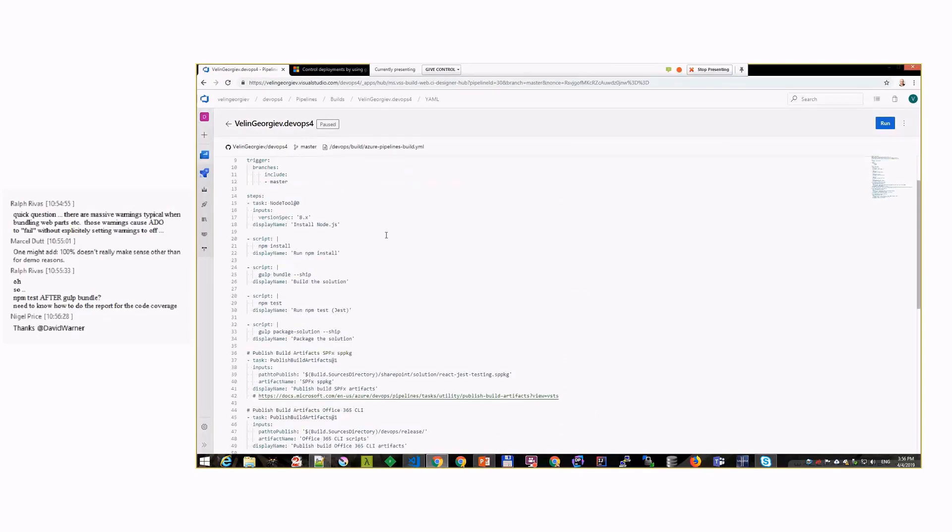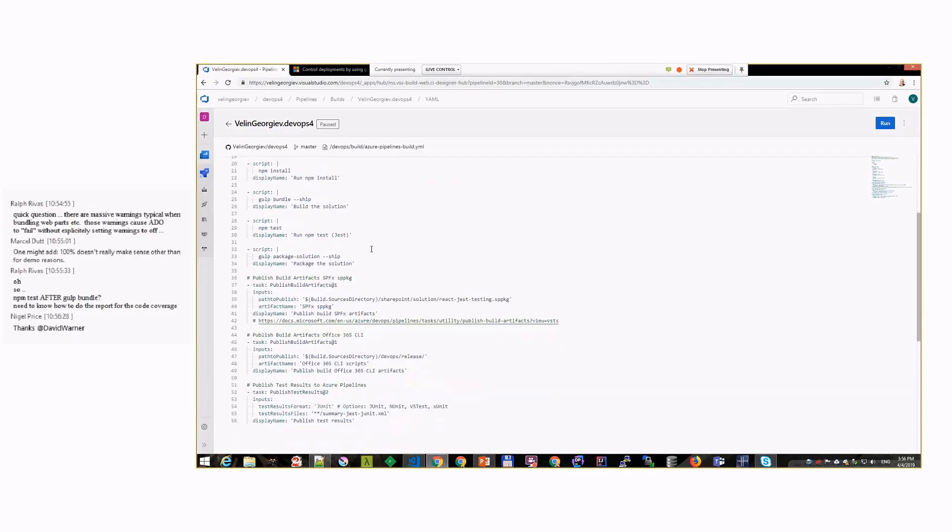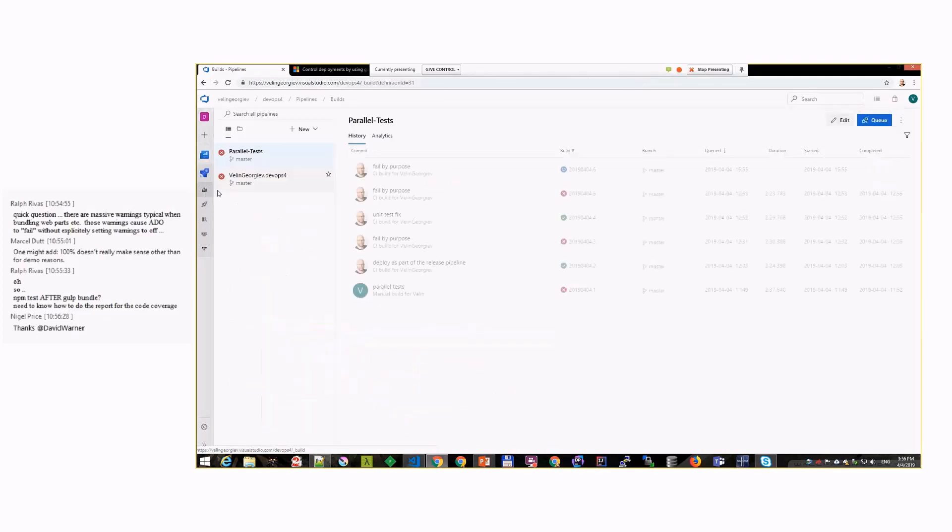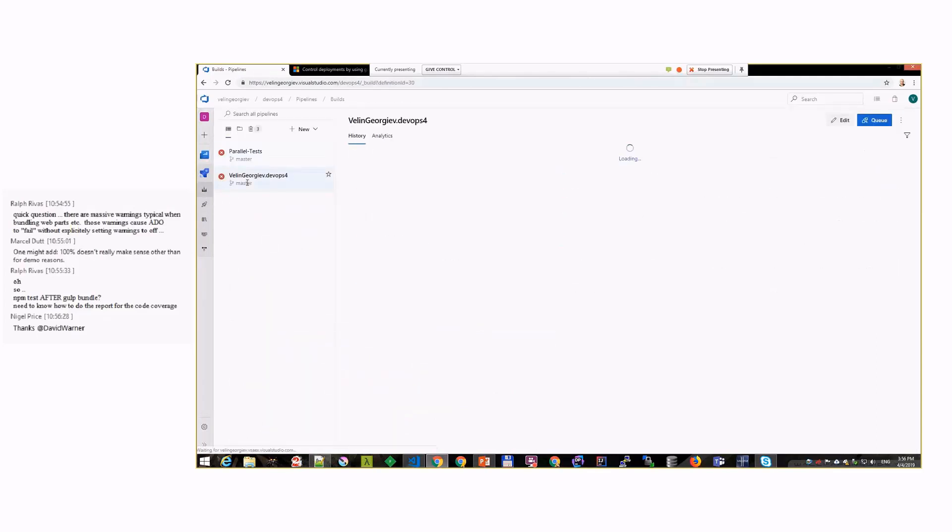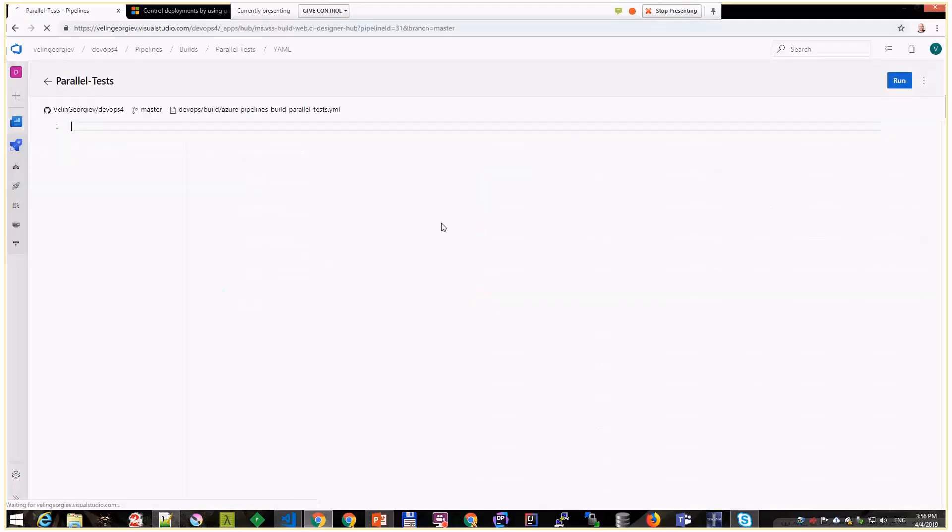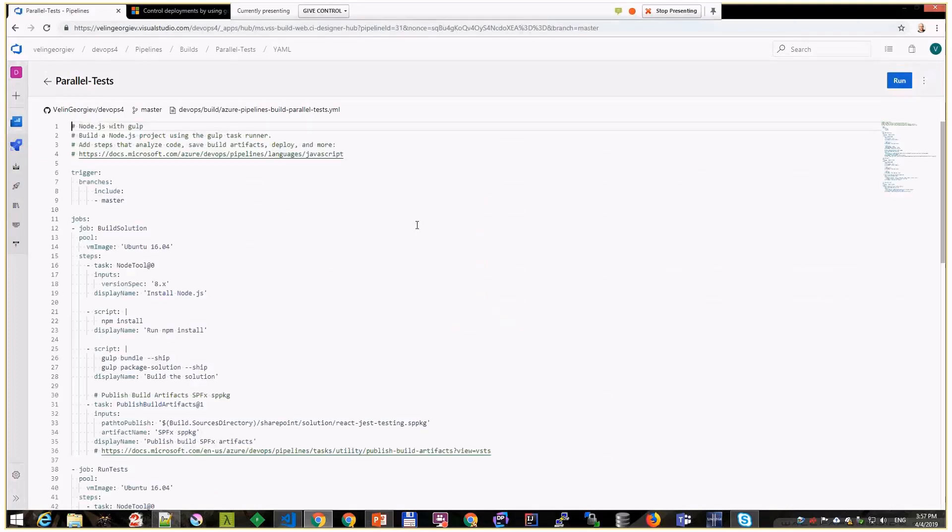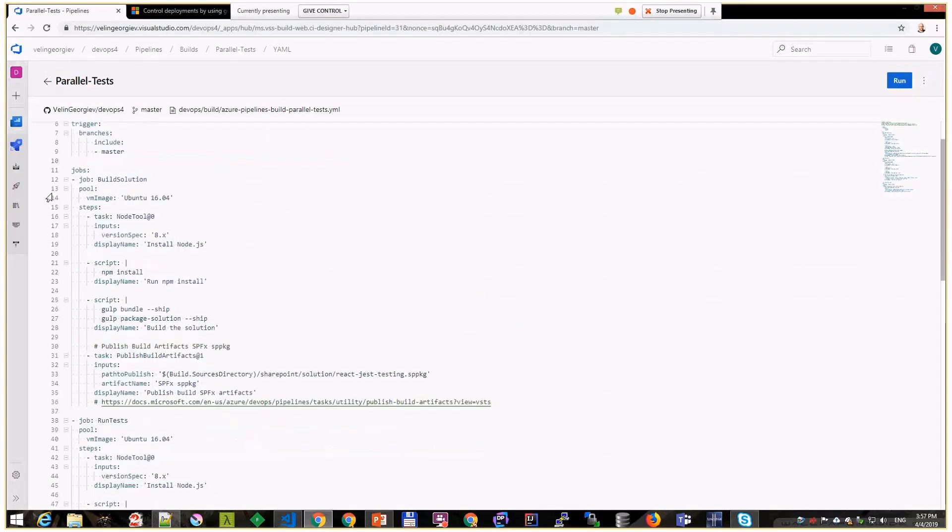You can run that in a sequence as you had that definition here, or you can run that in parallel because Jest doesn't care if the package is being bundled or not. It runs independently - it compiles the TypeScript.